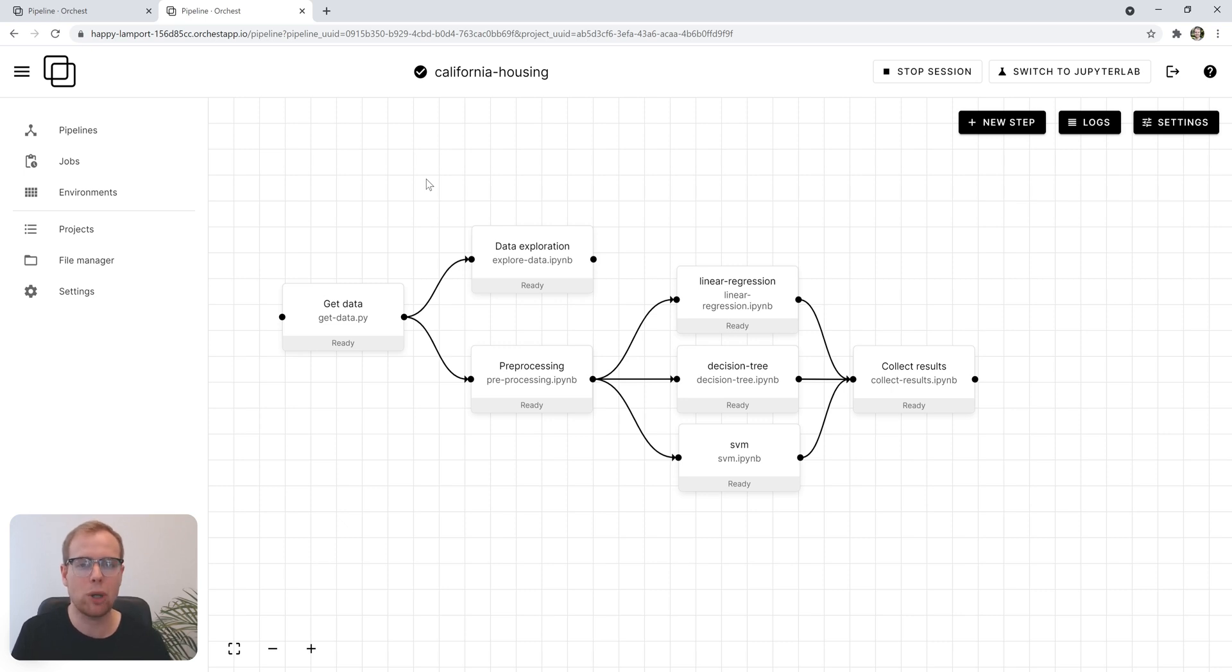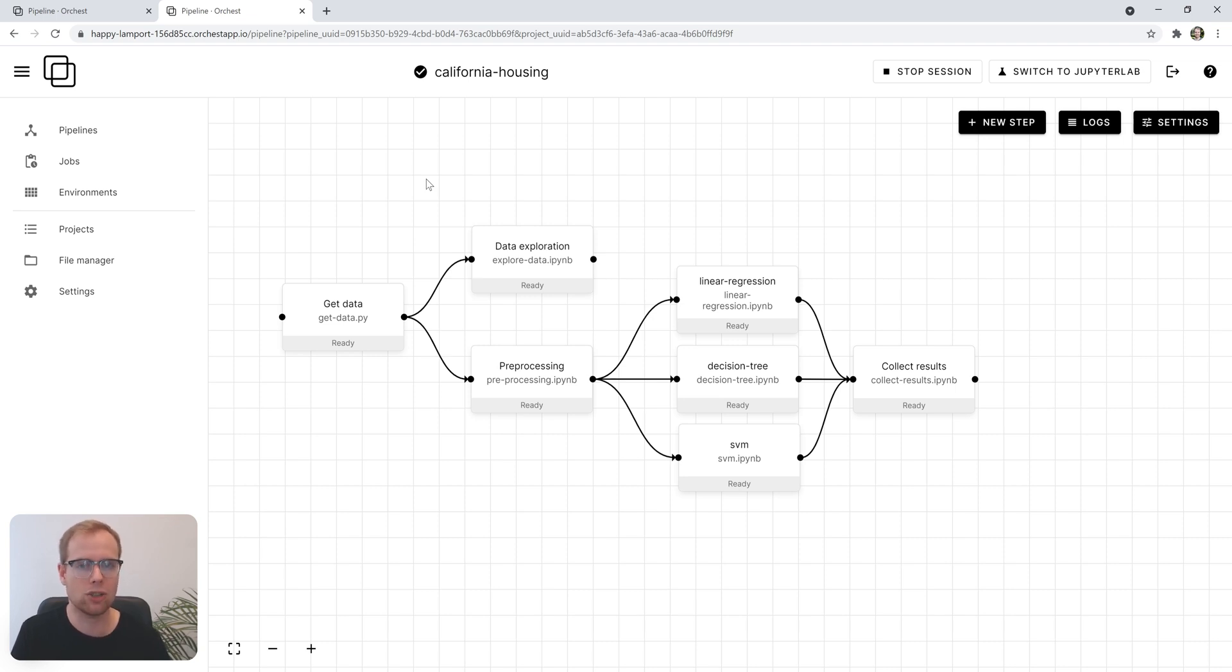Orkist lets you easily build data pipelines by tapping into what you already know. If you're familiar with coding in Python or R, you'll feel right at home.